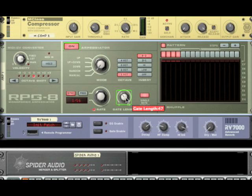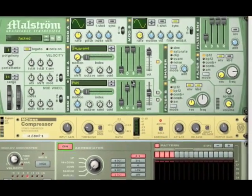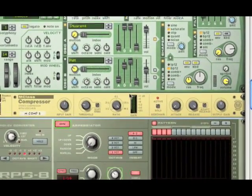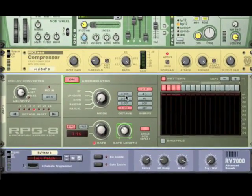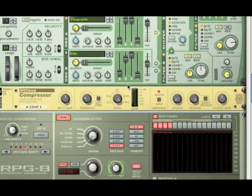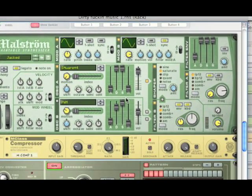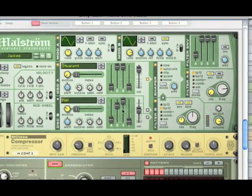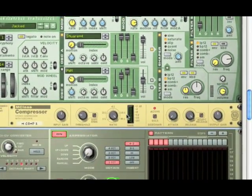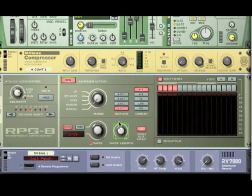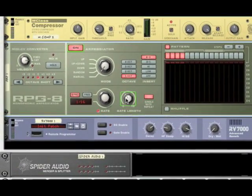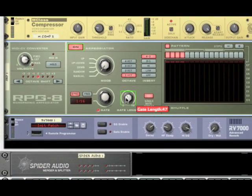And what the gate length does is it takes the notes that you have played and it's kind of like the release on the Maelstrom. And the higher you place it, the longer the note sustains for. So, watch the automations on my gate length and you'll see the differences in the sounds.